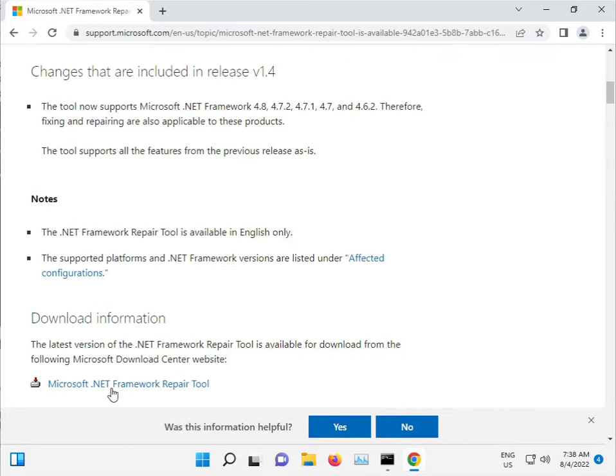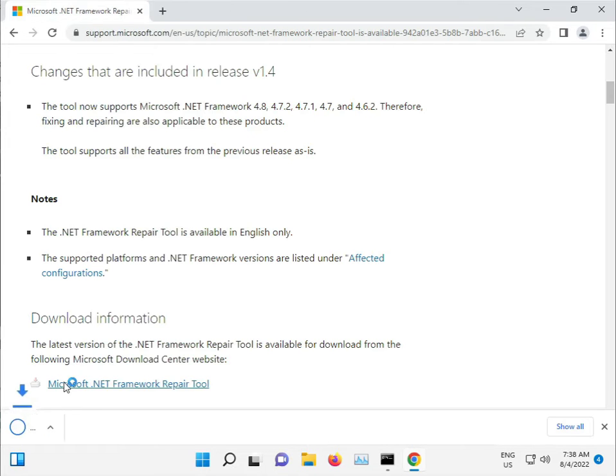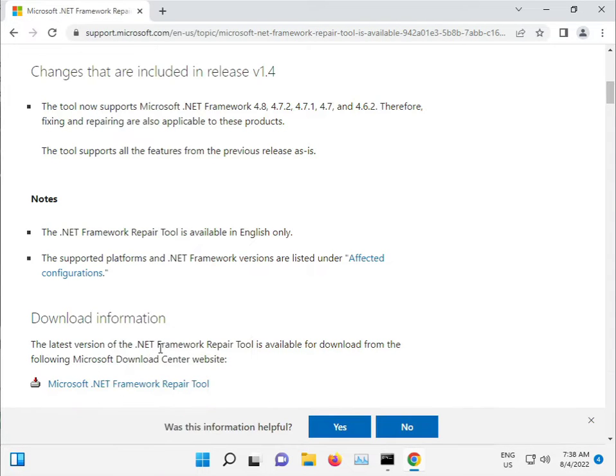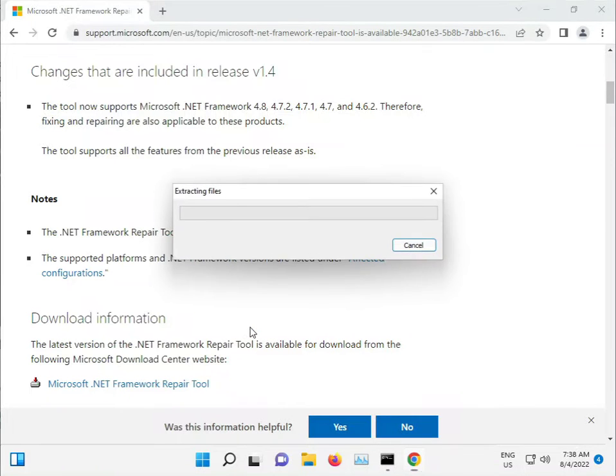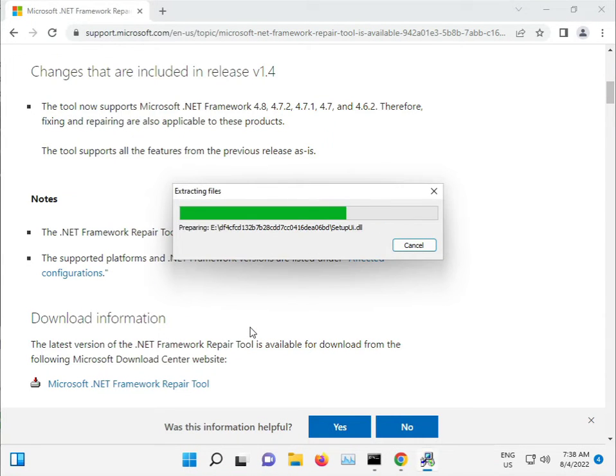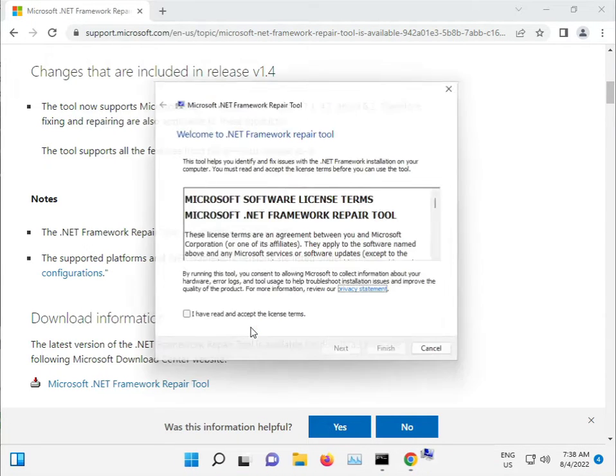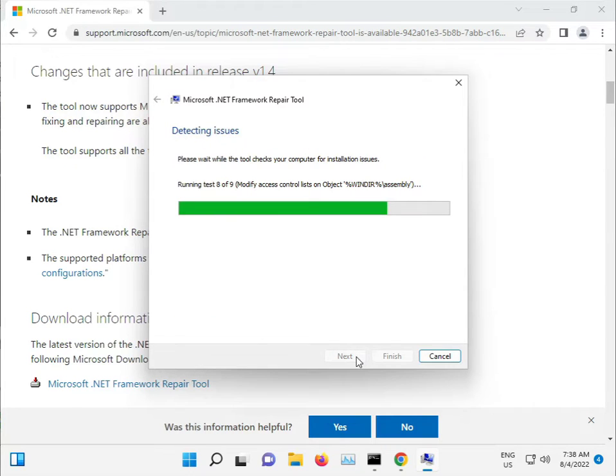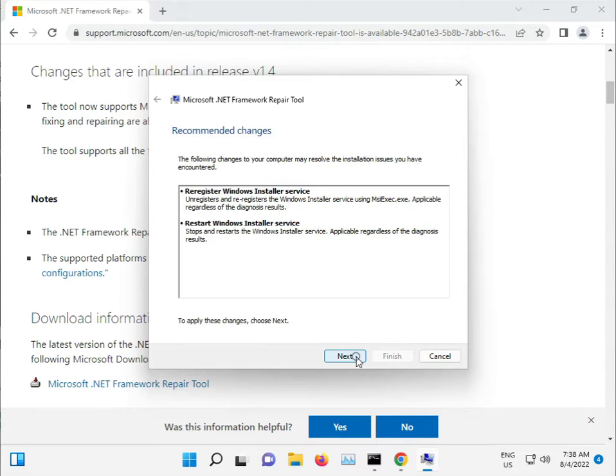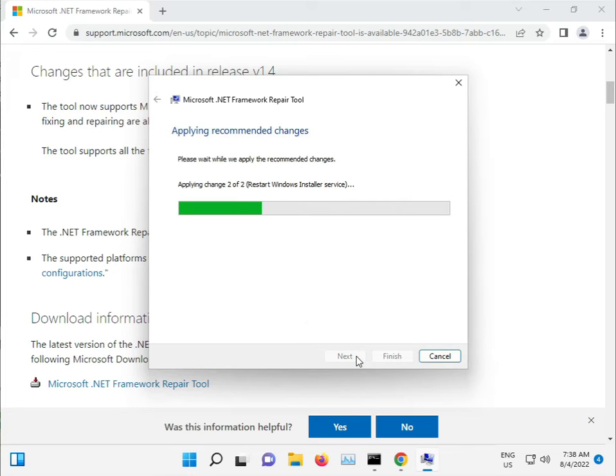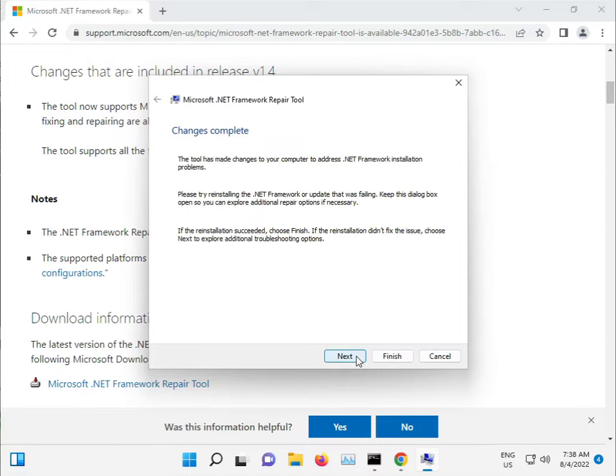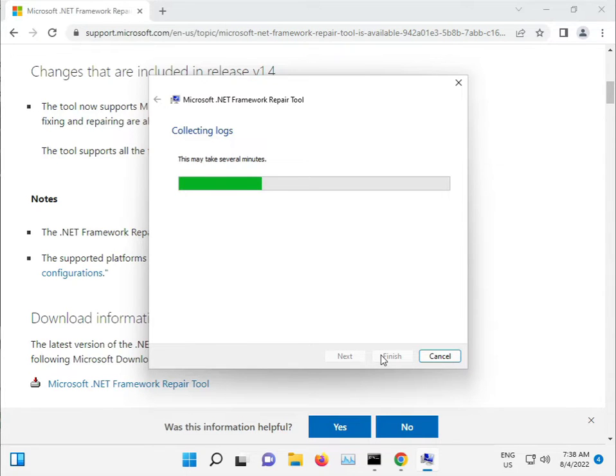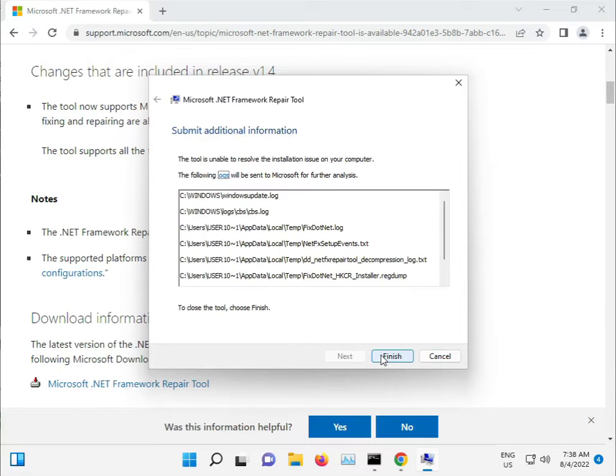Here's the .NET Repair Tool. Download it and open. Click 'I accept', Next, Next, Complete. Finished.